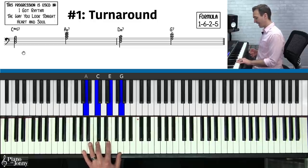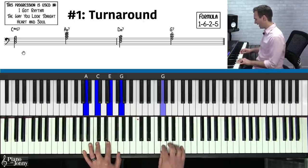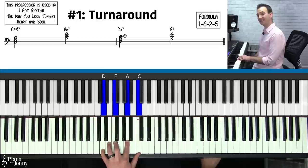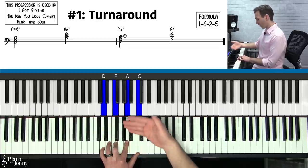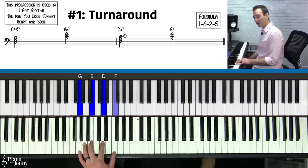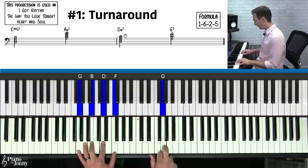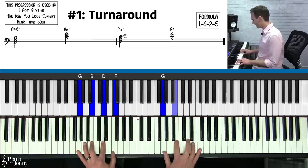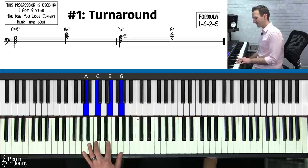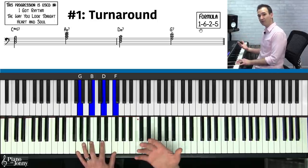The next chord is an A minor seven — all white notes, A, C, E, and G — built on the sixth note of the scale, so we call it the six chord. Then a D minor: D, F, A, C — built on the second note of the C major scale, so we call it the two chord. Finally, the G7 is our five chord, built on the fifth note of the C major scale. The turnaround progression is called a one-six-two-five chord progression.